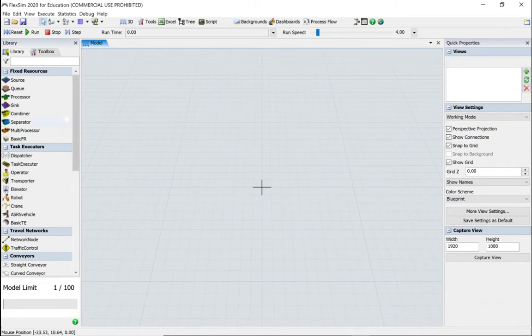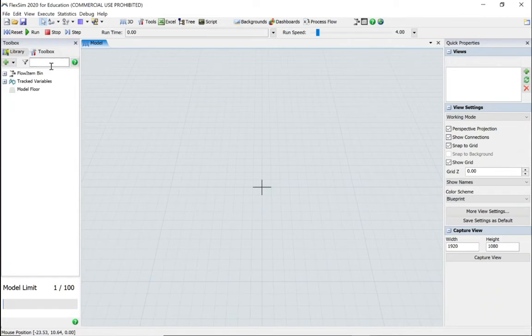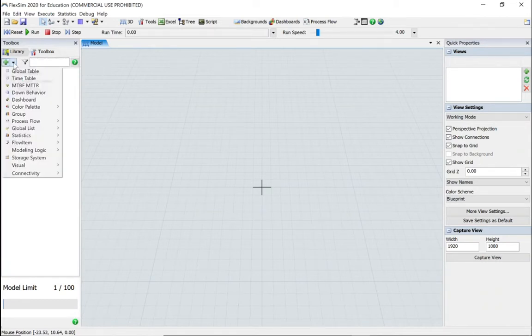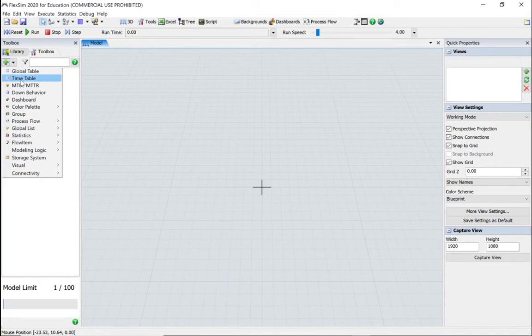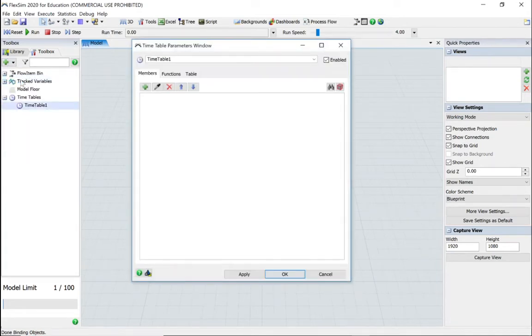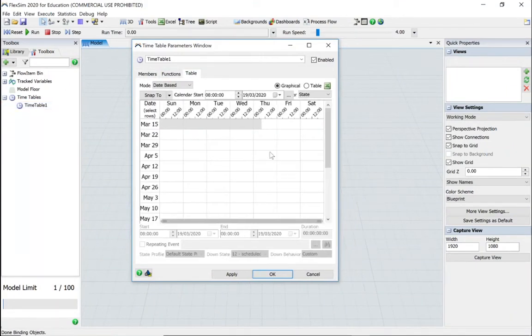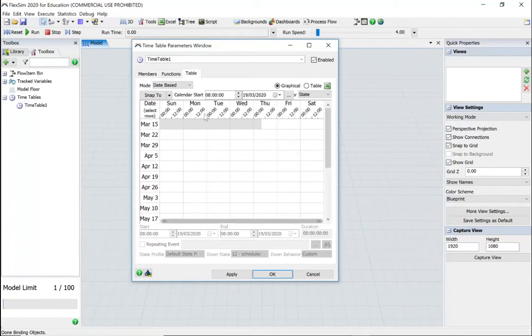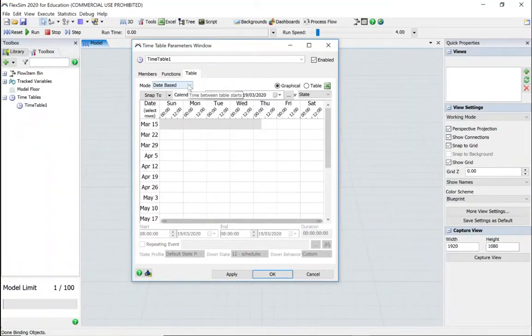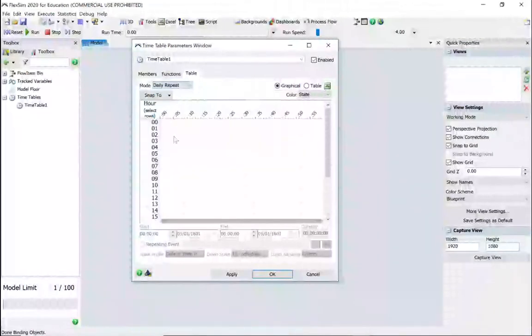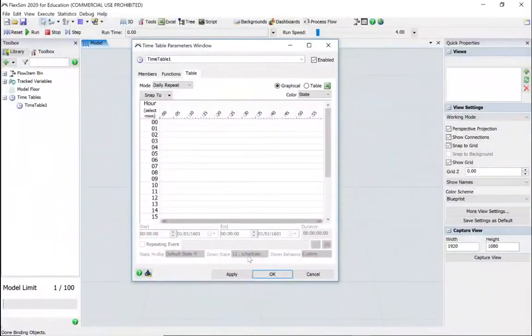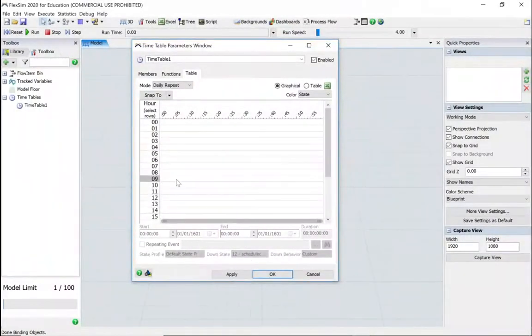Let's go to the tool tab drop-down menu and we're going to the timetable. Let's go to the tables. Okay, so we've got the timetable schedule here, we've got the dates, etc. We're going to change it to daily repeat and we know that we want to schedule a downtime at nine o'clock.